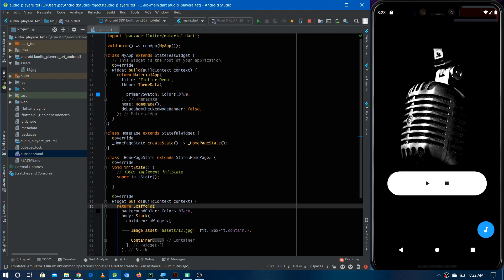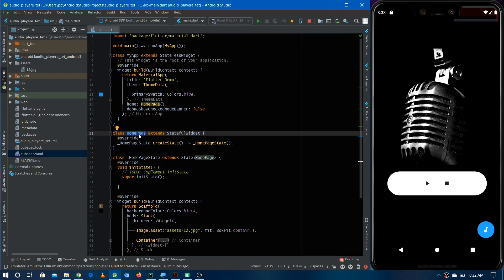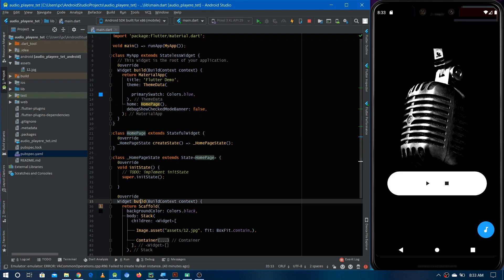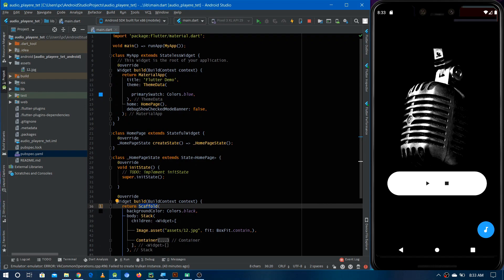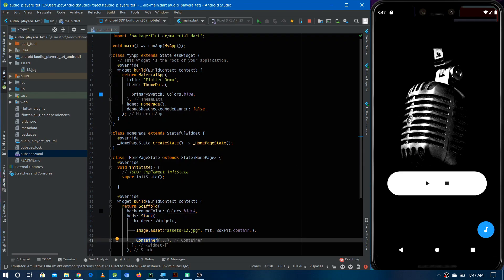We have this HomePage widget as the only screen of the application, which you can currently see on the emulator. In the build method I have used a Scaffold widget, and in the body I have used a Stack widget to overlap the audio player and the background image.